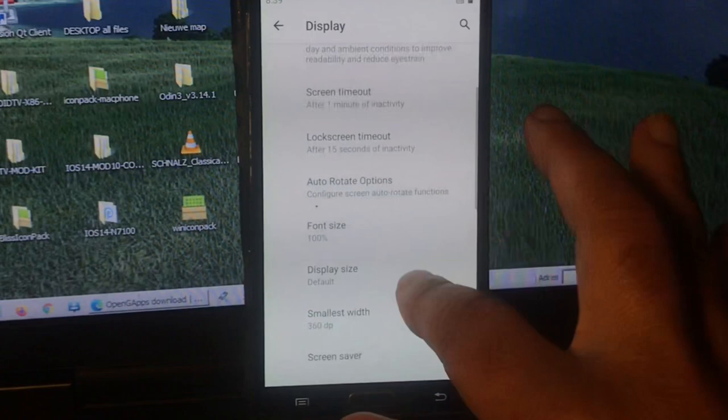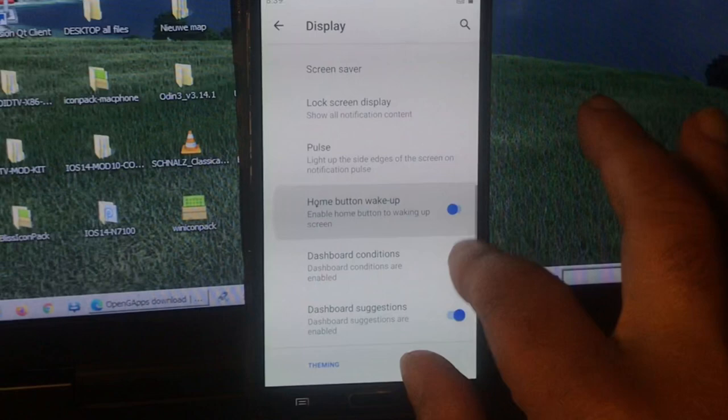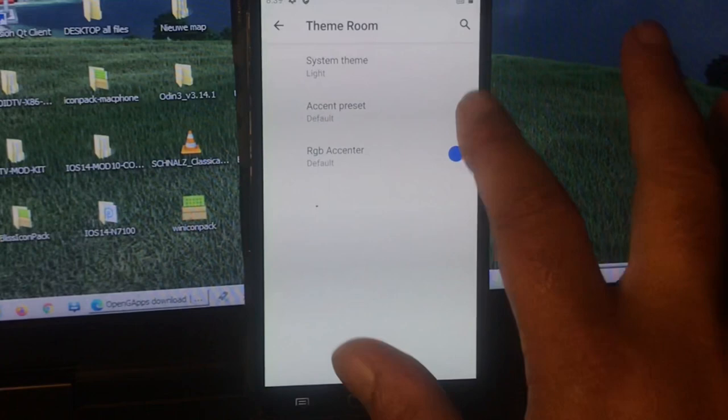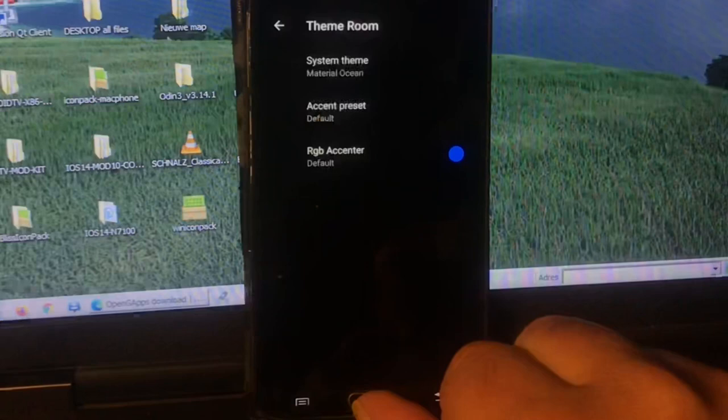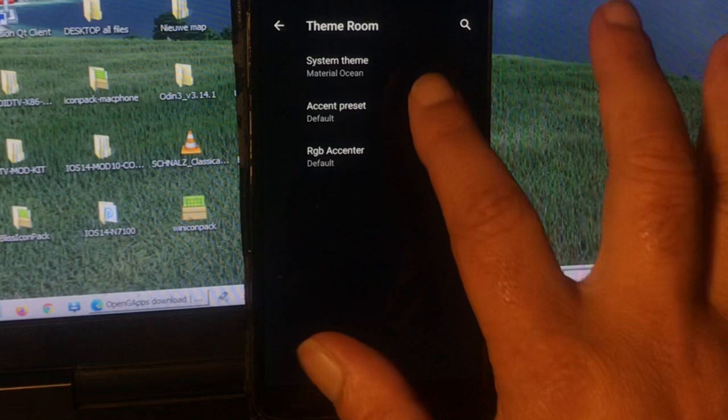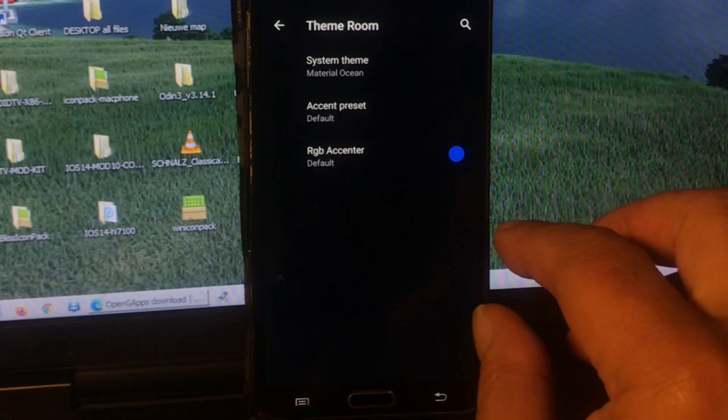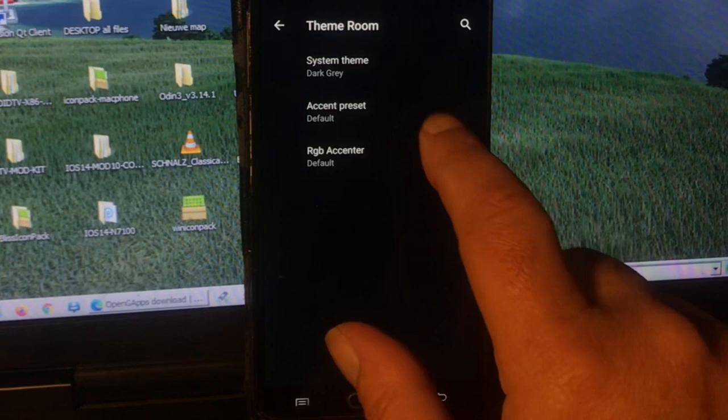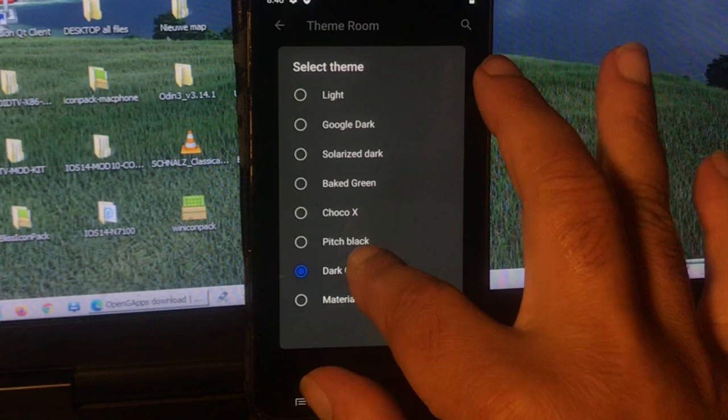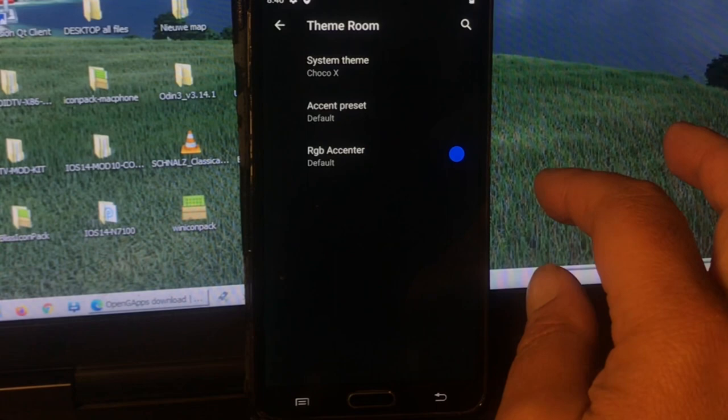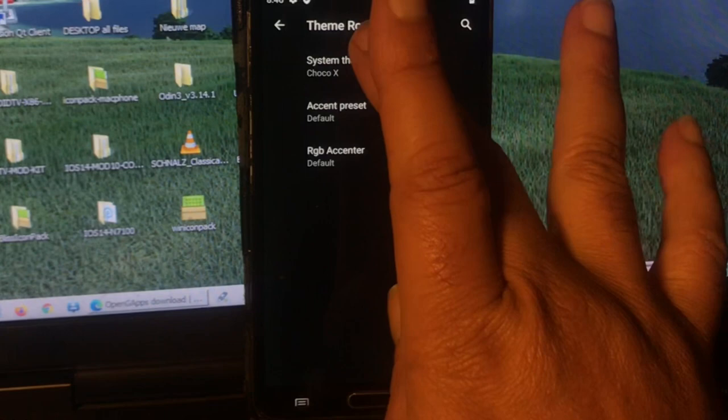Themes here, system theme. Material Ocean, I don't know what that is. I never saw that yet. Oh that looks just nice. And we have dark gray. It takes a second. I think it's already set. We have pitch black and we have Choco X. Choco X should be a little bit brown. I don't think it's really changing the color. Oh it rebooted. It didn't look like that. It did not like that.